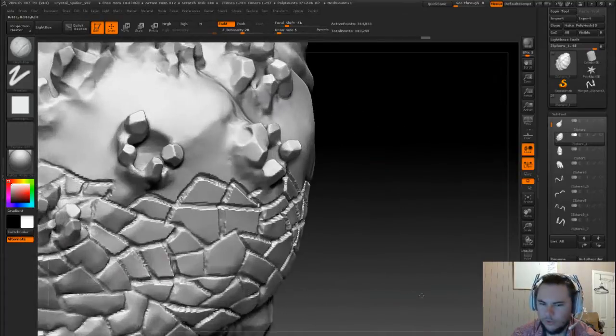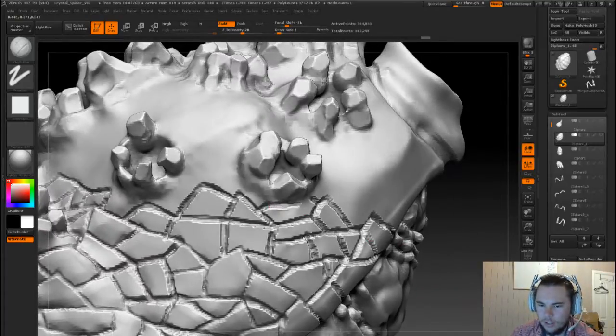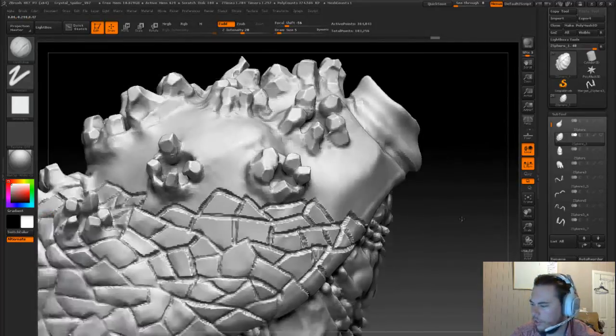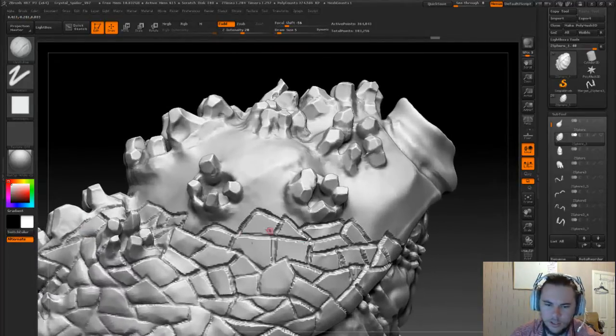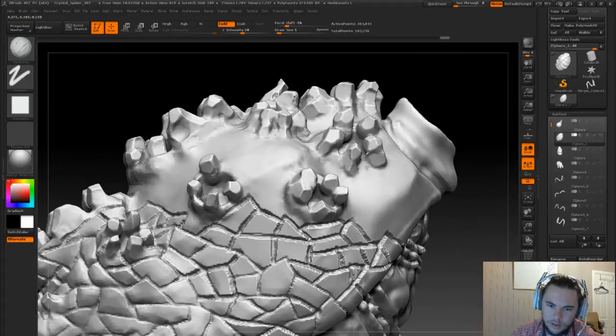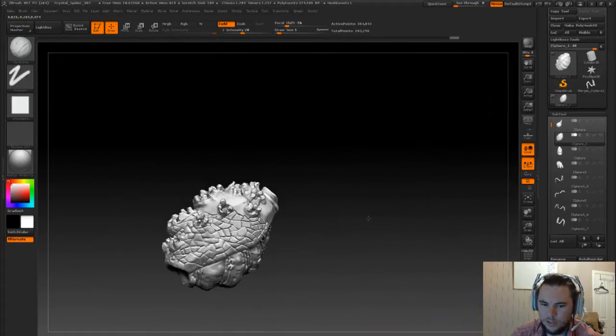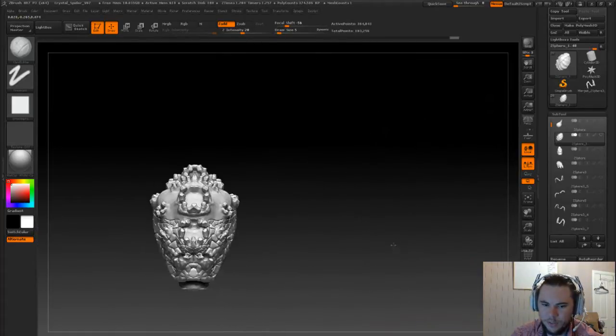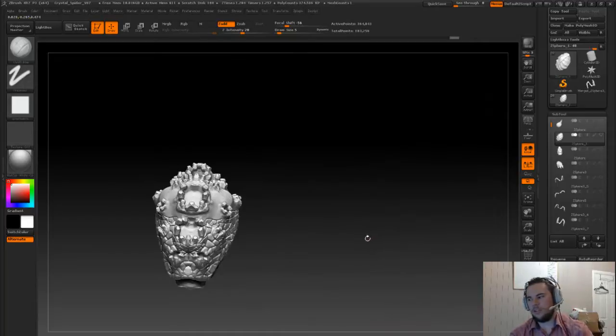And do a normal map and then I guess texture it and skin it, rig it and pose it. I think that'll be really cool once it's done. But that's the plan anyway.